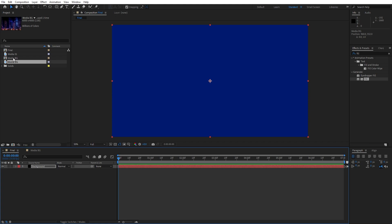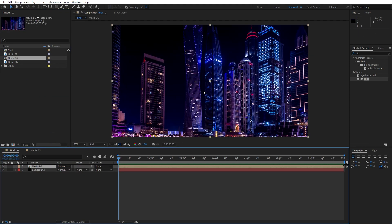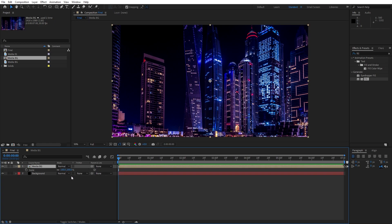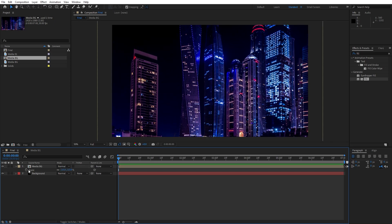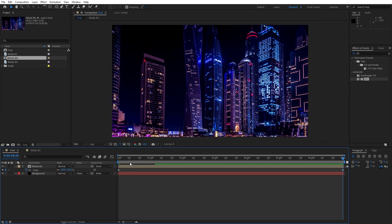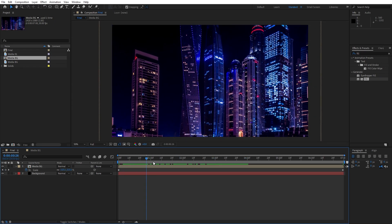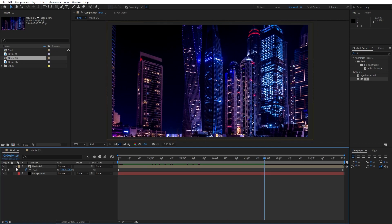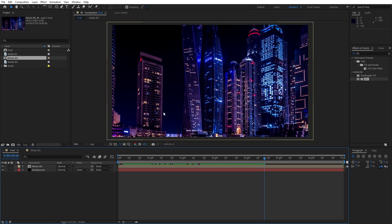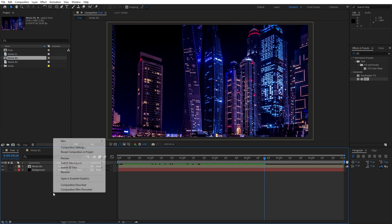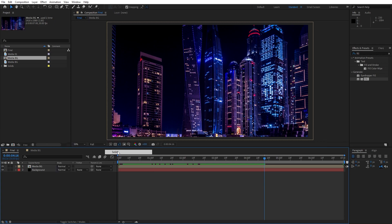Now go to the final composition and drag and drop this media background — this is looking awesome. Go to 0 frames and hit S for scaling. I will set 150 for this image, set up the first keyframe, then go to around 7 seconds and set it to around 100. Now as you can see, we have this cool movement of our media background.